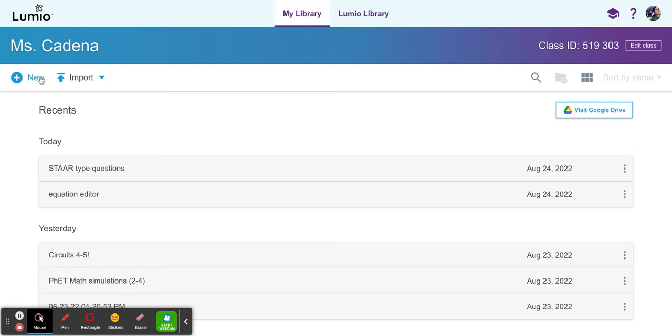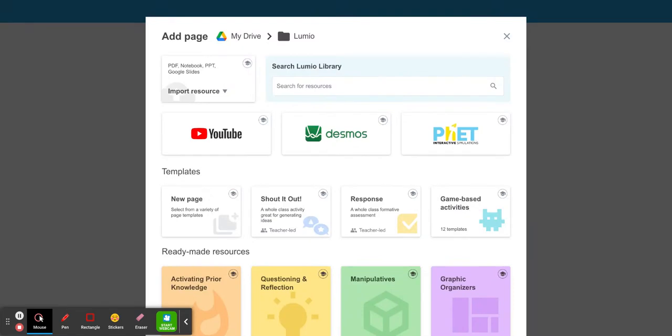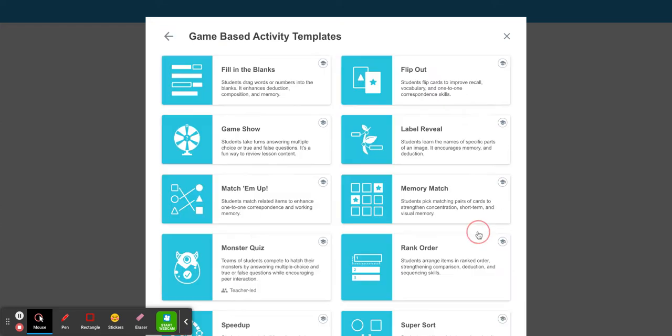On the left hand side, select new. On the right side, select game based activities.